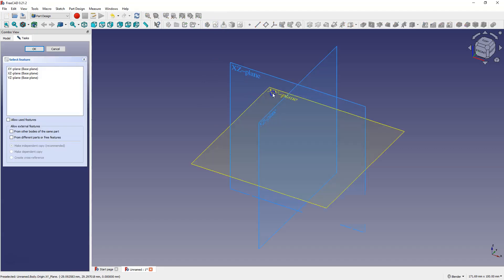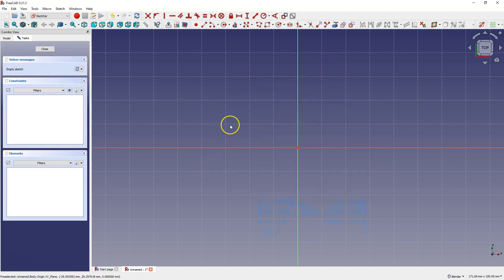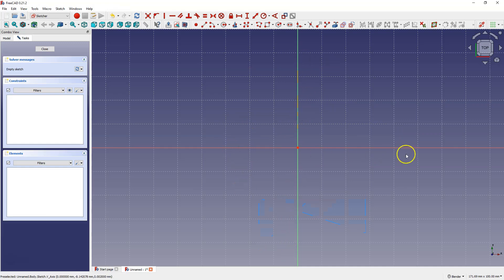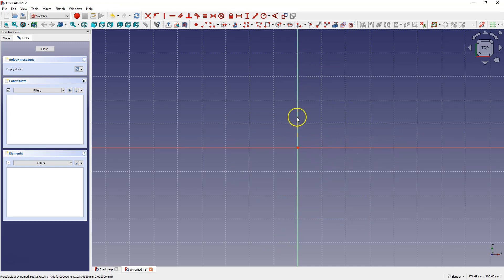Select the sketch plane and as you can see we have the coordinate system with the X and Y axis and the origin.